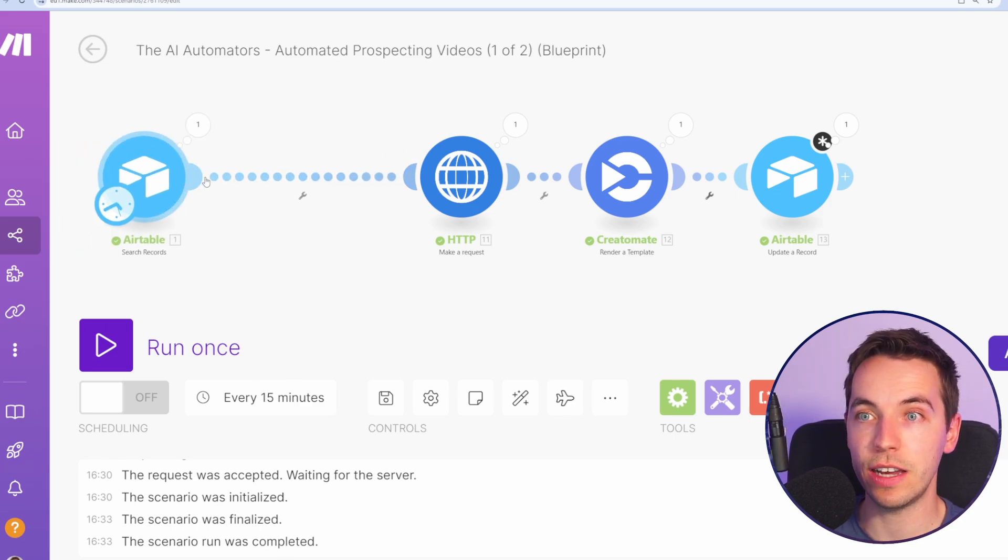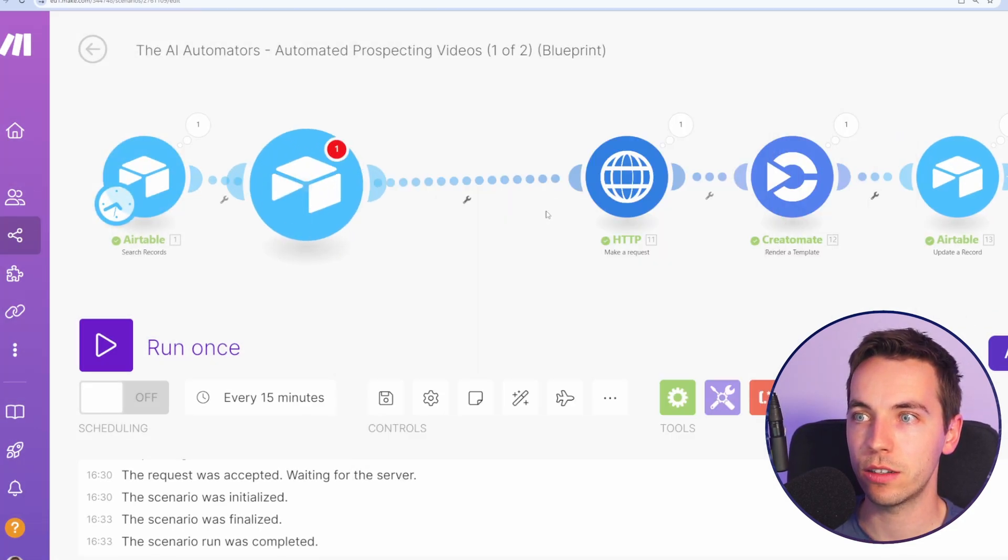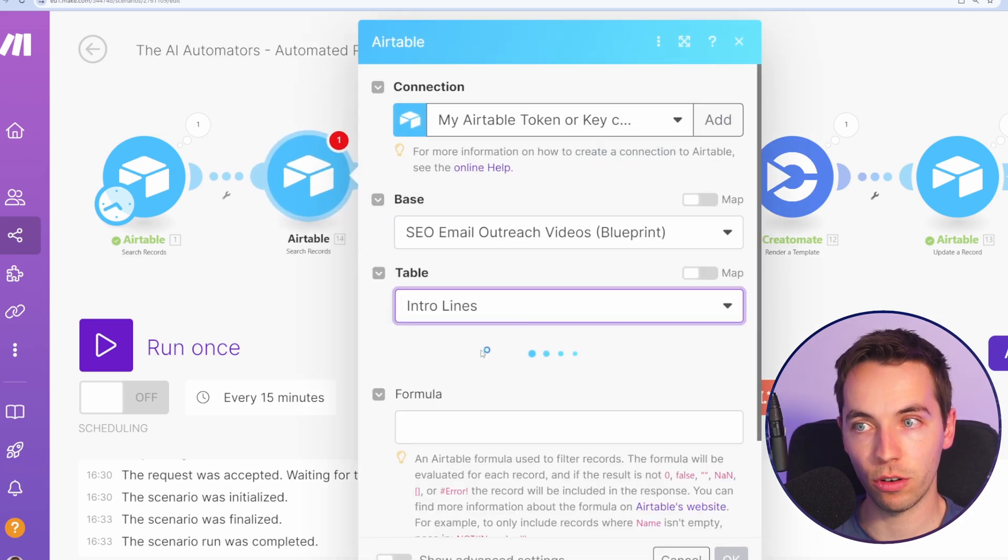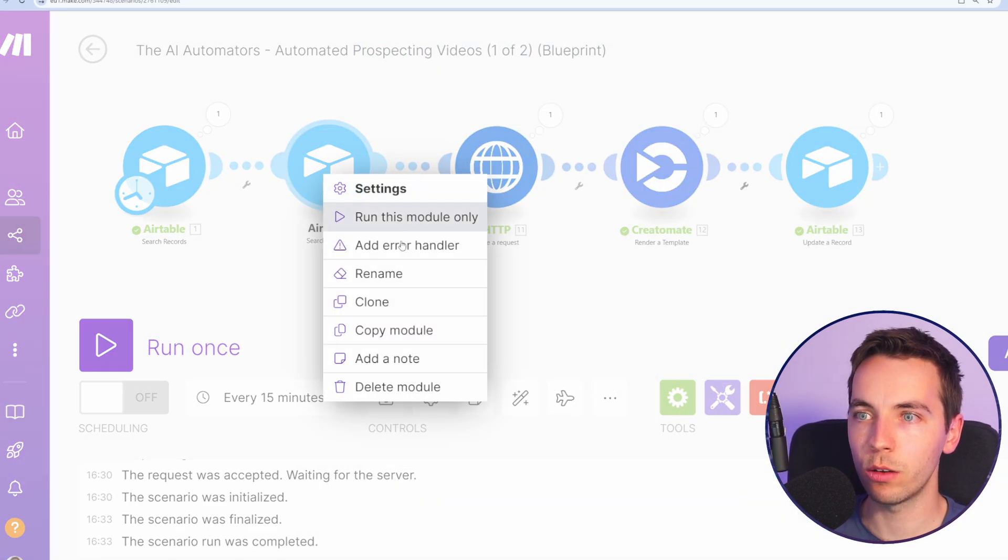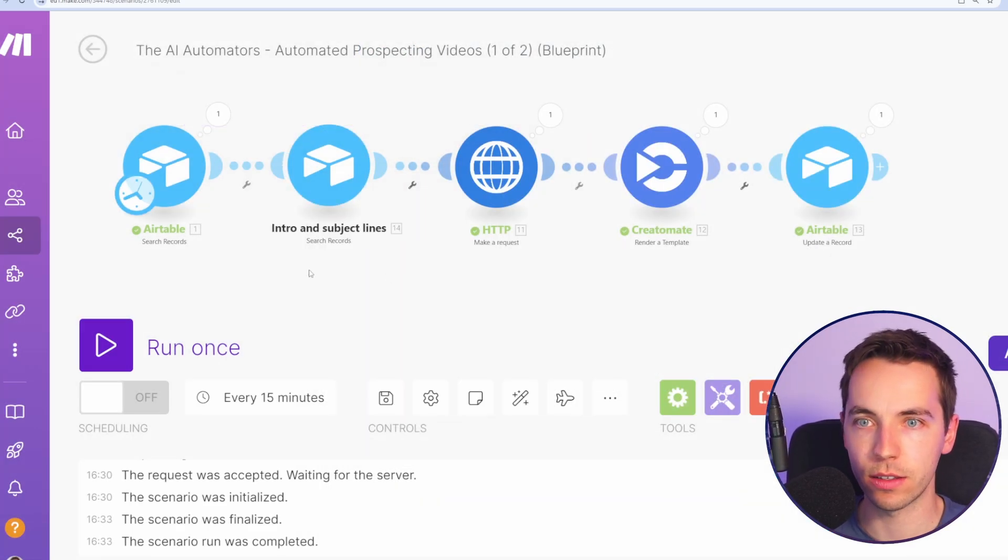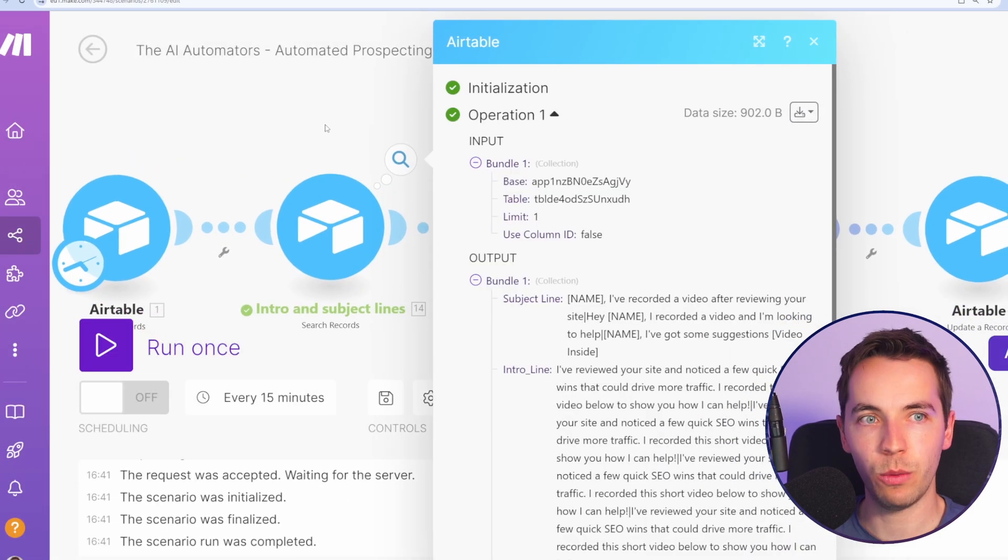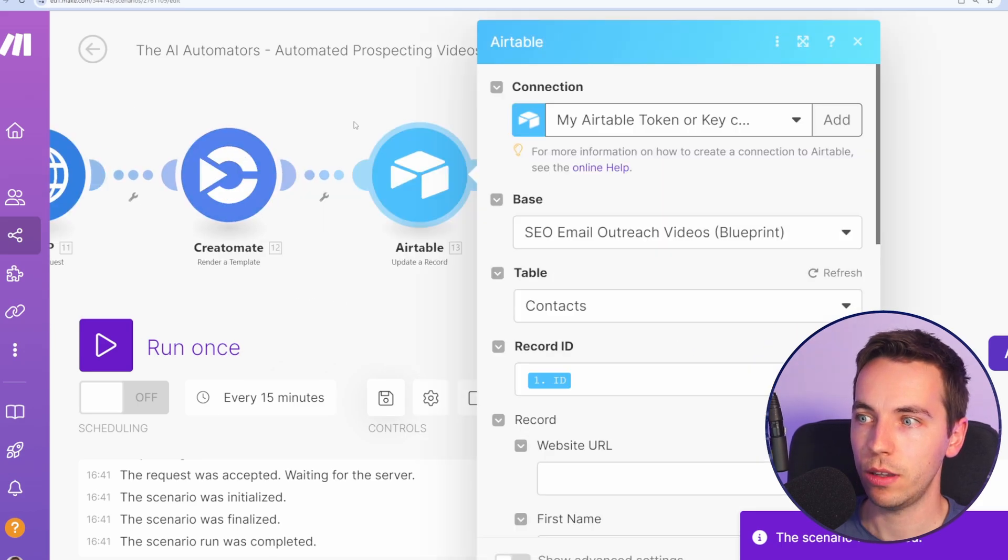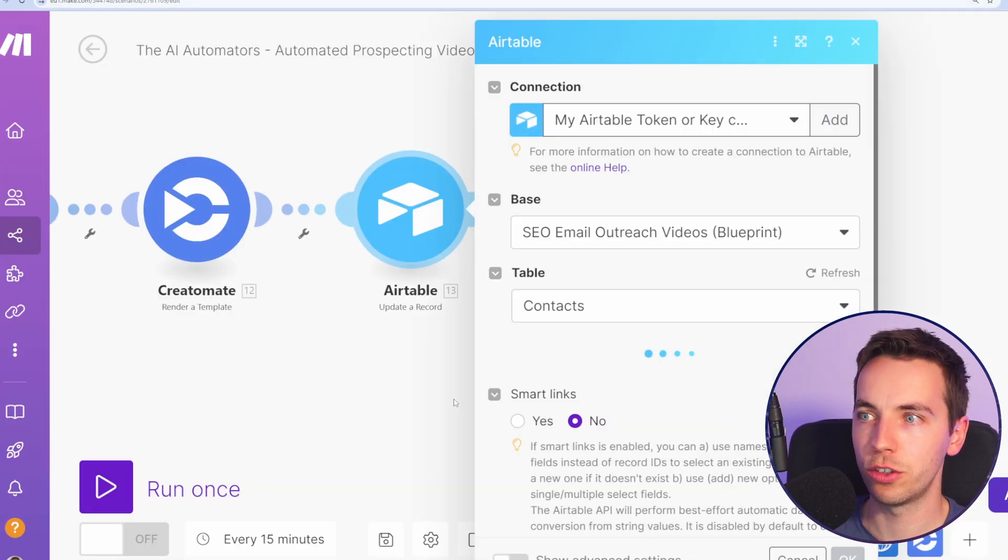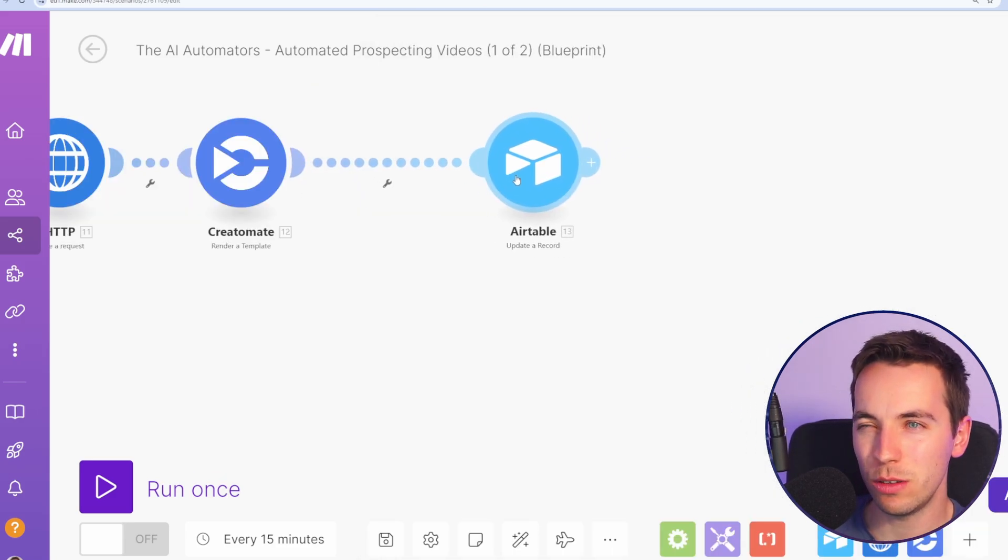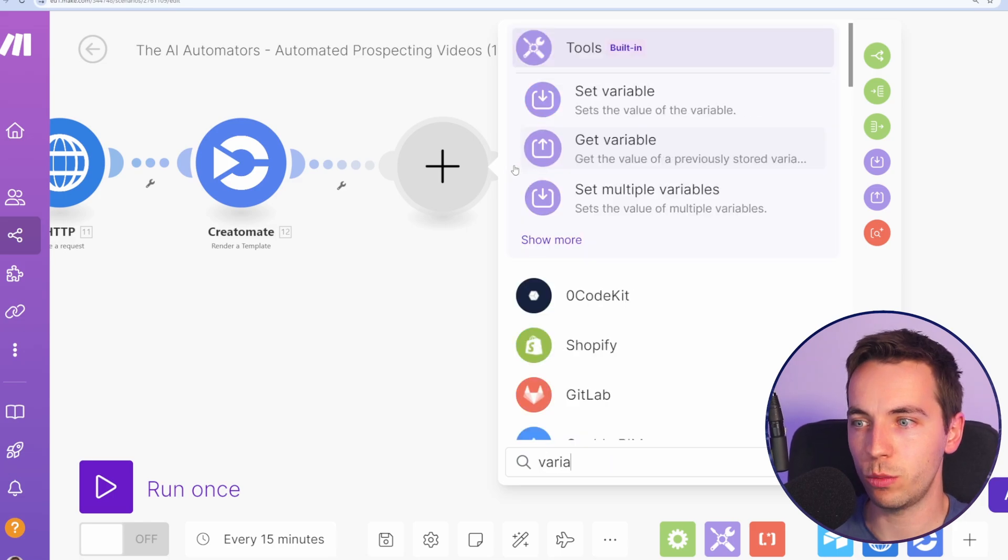And we can have as many different variations as we want within this. So how do we do this? First off, we need to get the record within Airtable. So go to Airtable, select search records, select your base, we'll now select the intro lines table, everything else can be blank, and limit one and press OK. I'm just going to run that module. And now we have the subject line and intro line showing up for that. I'll now press save and see if this shows up here. It does not. I'll refresh the page. Hopefully it should show up now. OK, it shows up now.